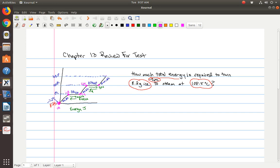Drawing the graph is going to be worth points. I want the basic shape, the temperatures, and where all the Q values are coming from. So first, we're going to calculate Q1 — that's in this first section. Q1 is where we have ice going to ice, same state of matter, we're just warming it up. So we use Q equals MC delta T, where M is mass in grams.